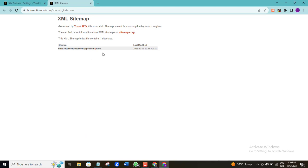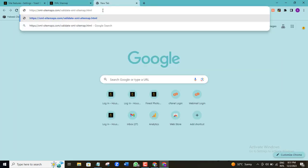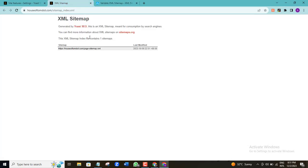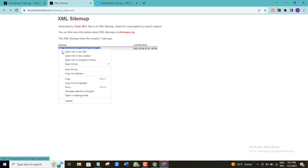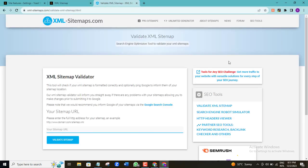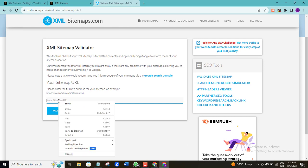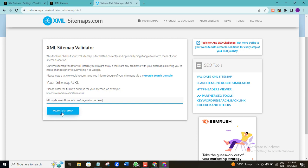Before I do that, I want to confirm the validity of this URL just to be sure. I'm going to open another tab and go to a validation website — I'll leave this link in the video description. This website will help me validate the sitemap before I submit it to Google. I'll carefully copy the sitemap link, paste it into the 'Sitemap URL' field, and click 'Validate Sitemap'.